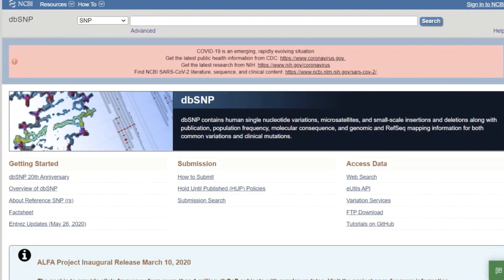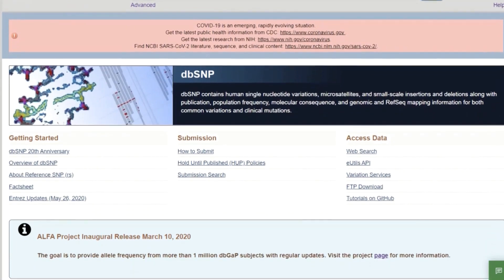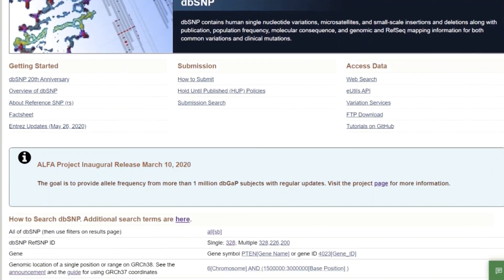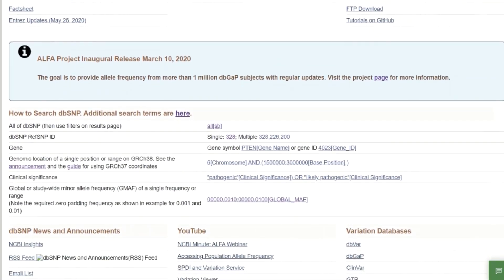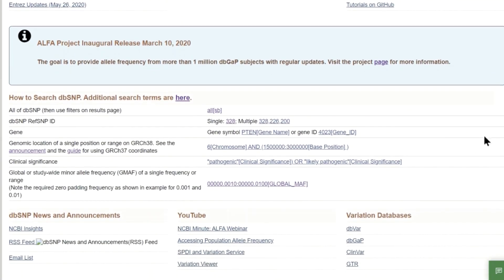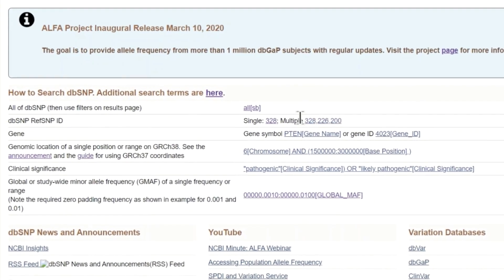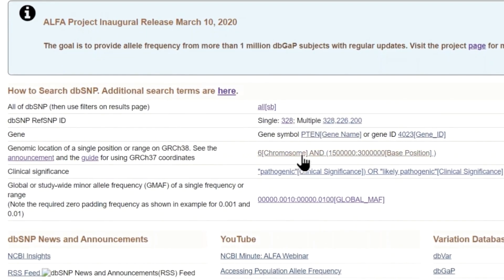In addition to searching by gene, you can search for dbSNP and alpha data using RS numbers, genomic location, clinical significance, and allele frequency range. Additional search terms are also available.